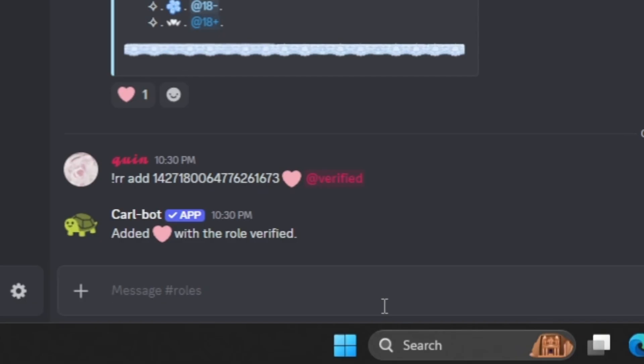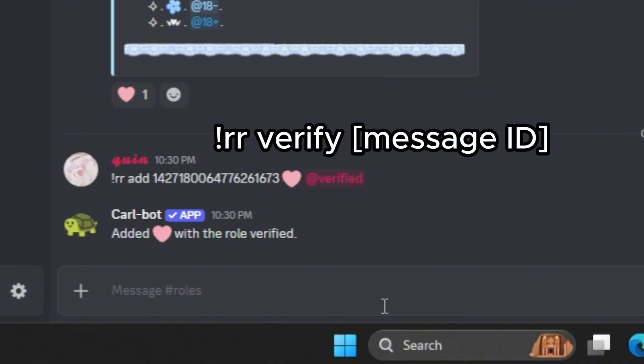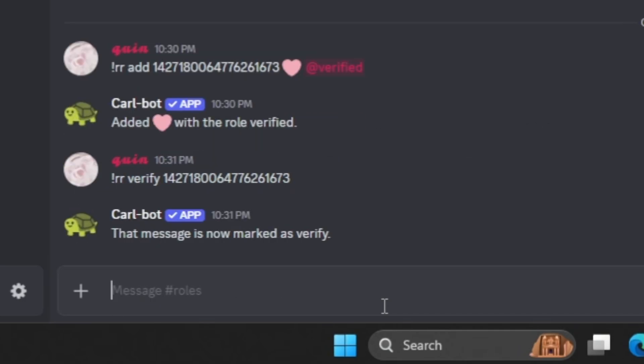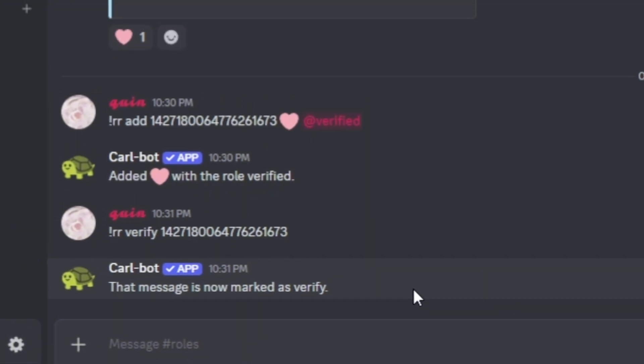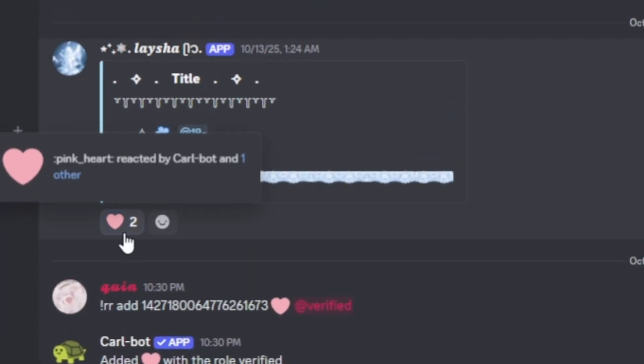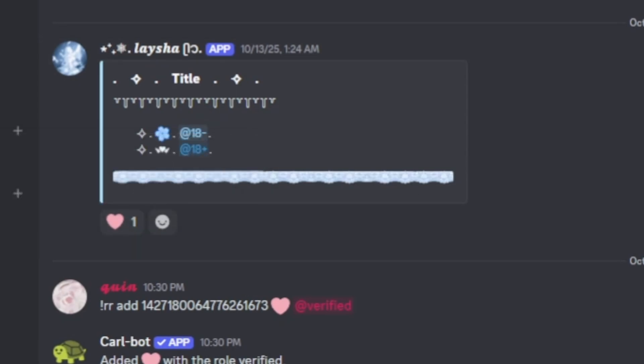Now, if I want to make this reaction role a verified reaction role, I'm going to type in exclamation point, RR, verify, and then the message ID. So now it says that message is now marked as verify. And what this is going to do is it's going to make it so that when I click on it, I can't take it away from myself. I will always have the verified role, unless it's taken away by a mod or something. But that just makes it to where I can't undo the verify.